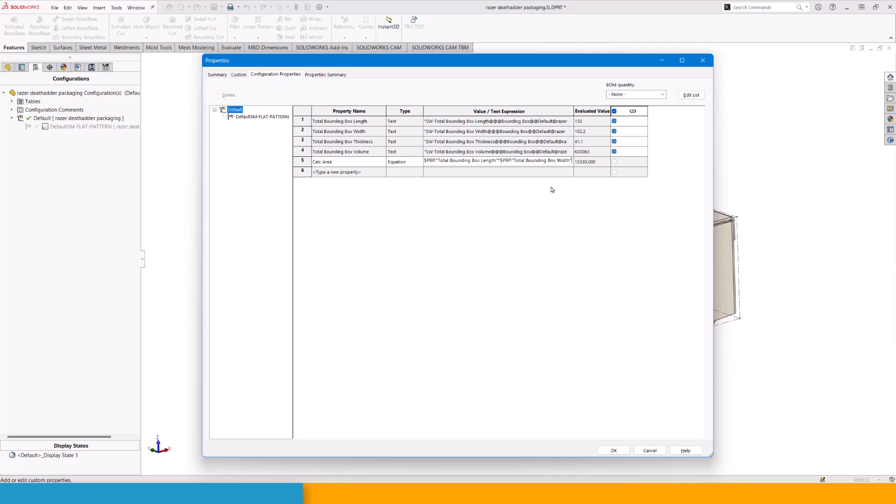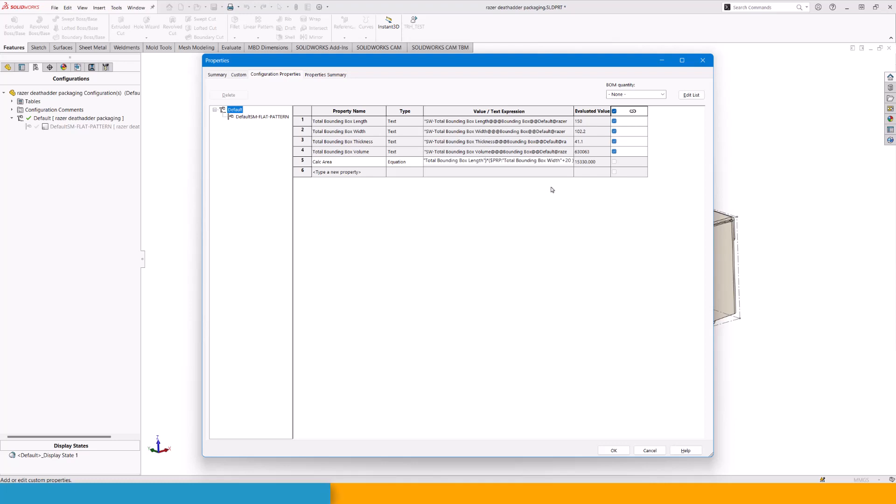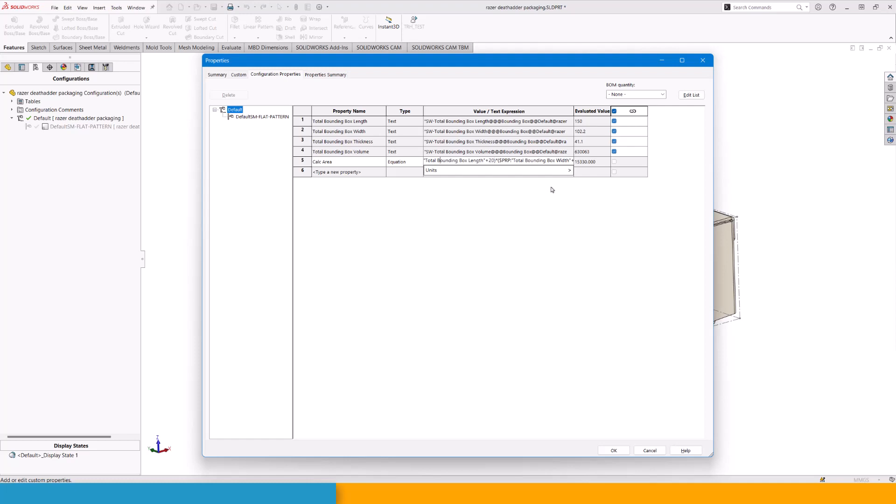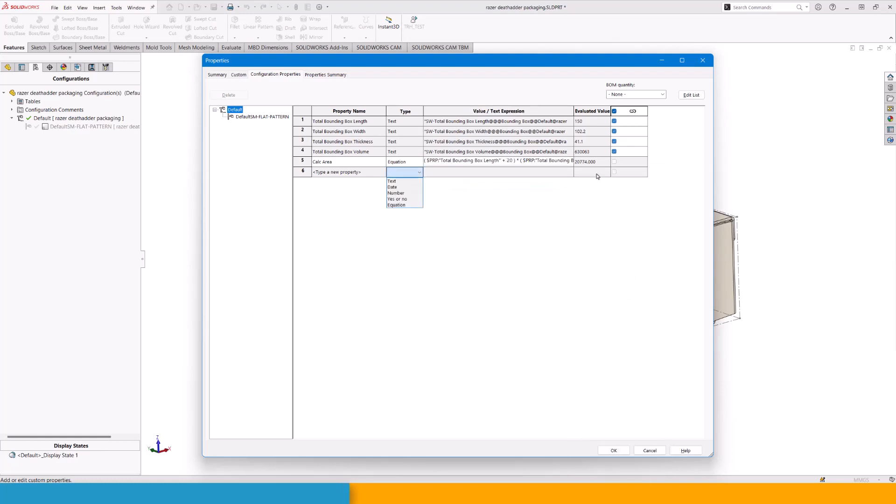We can even do more with this. I can add plus 20 and throw in a parenthesis. I can then roll back and say parenthesis start and parenthesis end. This is going to give us the calculated volume, including 20 mm offset. That's 10 mm to either side. I could even link to a property in this one and utilize that for calculating the area. This is how you can utilize the bounding box directly from within SolidWorks.